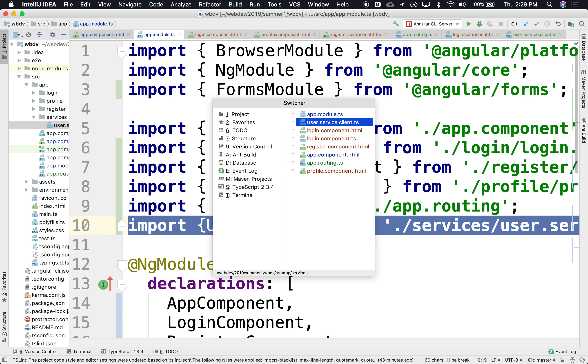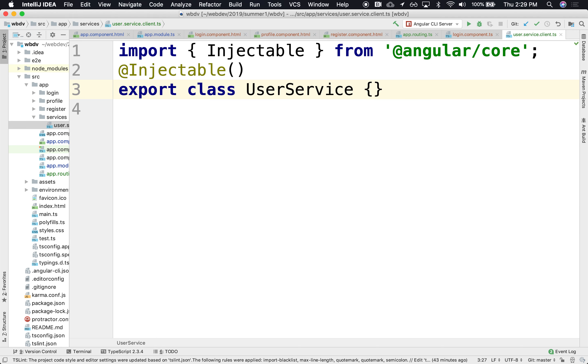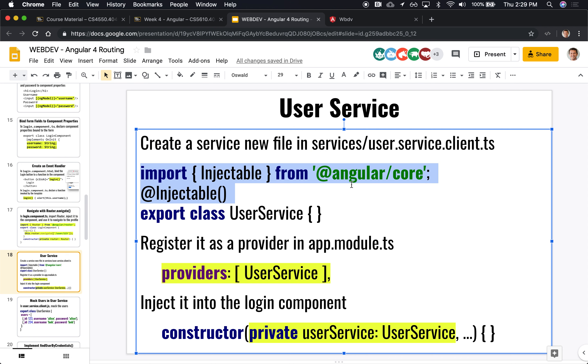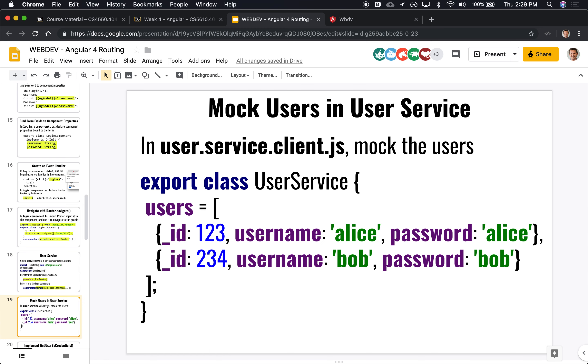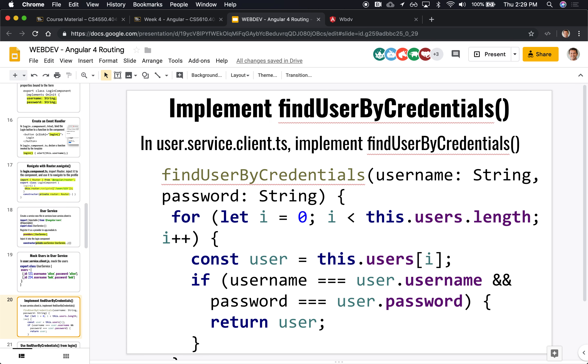All right. So what could we put in here? Well, we could put in here things that have to do with users, like finding users, finding their credentials, finding a list of all the users, deleting a user, creating a user, all the CRUD operations about users would live in this service provider, in this user service.